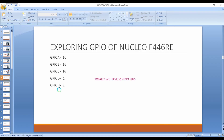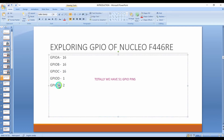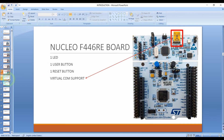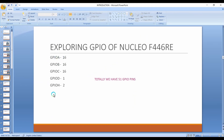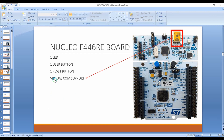Regarding the GPIO ports of this microcontroller, there are a total of 5 ports. GPIO A has 16 pins, B and C also have 16 pins each, D has 1 pin, and H has 2 pins. We will be discussing each pin's functionality and features in future lectures.